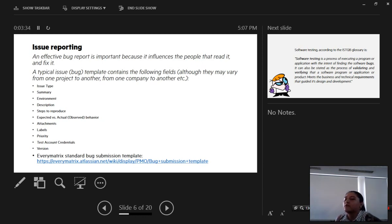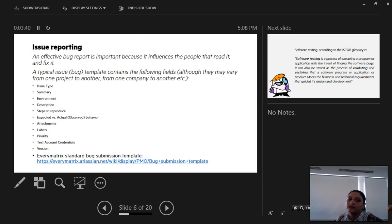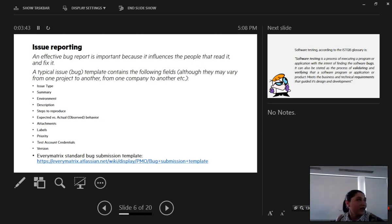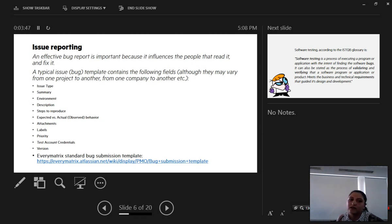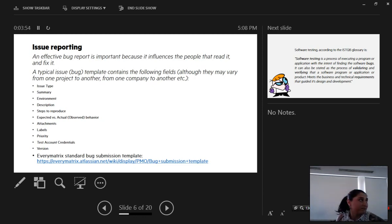When we find bugs, one of our key activities that we do here in testing is bug reporting. Issue reporting is incredibly important because an effective bug report influences the people that read it, influences the code, the quality of the code, and the outcome of the fix.